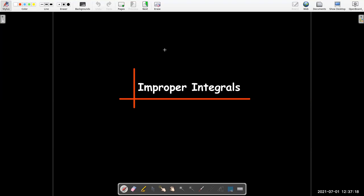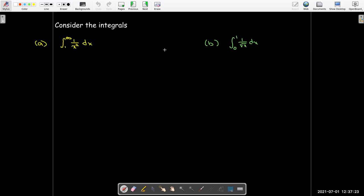In this video we're going to explore improper integrals. Let's look at these two integrals. We've got one where one of the bounds of integration is infinity — the integral from 1 to infinity of 1 over x squared. The infinity symbol simply is a number that keeps growing indefinitely. In the second integral, I have finite bounds 0 and 1, but there is a vertical asymptote for the integrand when x equals 0.